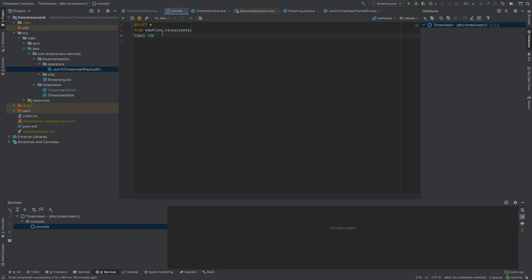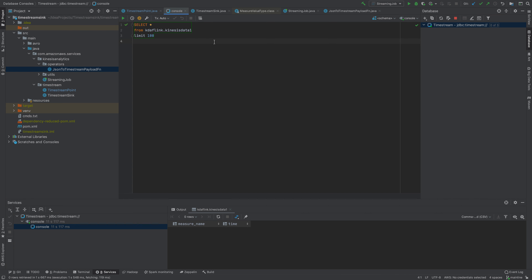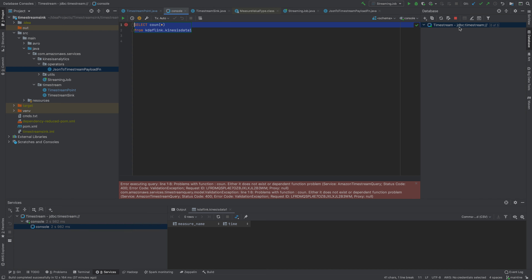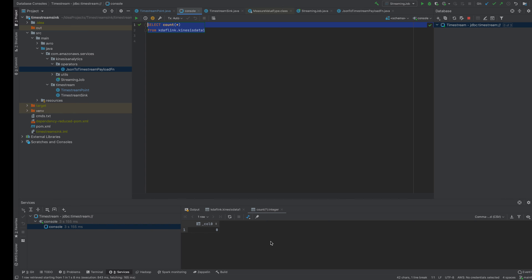I'm using DataGrip here to query Timestream with a JDBC driver. I believe there isn't any data in here yet — and confirmed, there's nothing in this database. A count query also shows no records. For those wondering how to set this up, the Timestream JDBC driver is what you would use. There are no records in here, so let's send some data in.